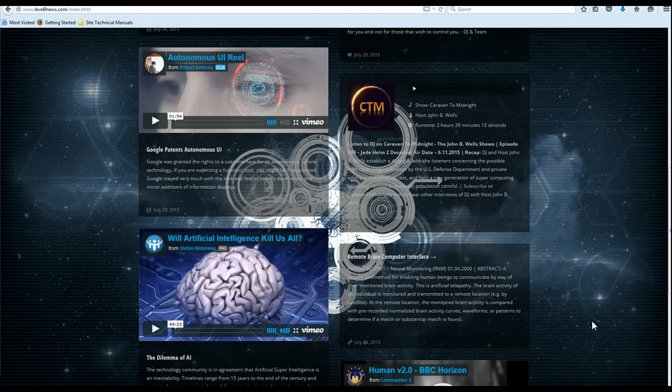I'll also be providing information on related subject matter that affects all of us in our everyday lives.